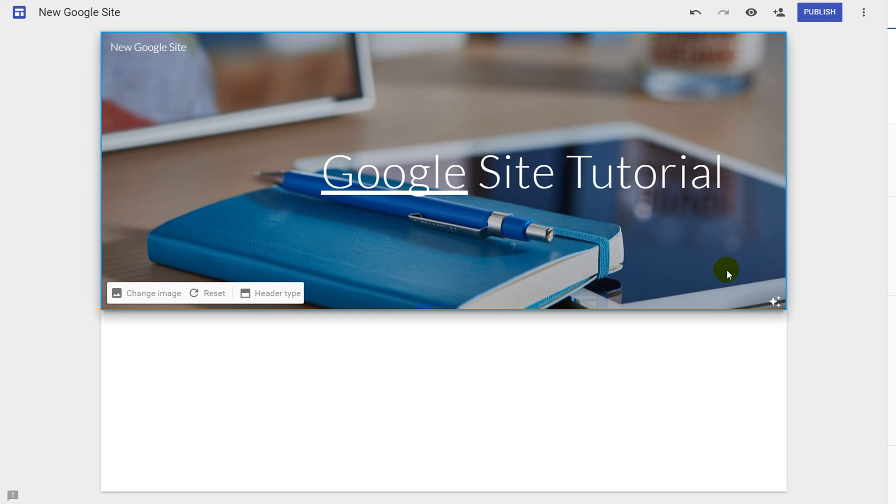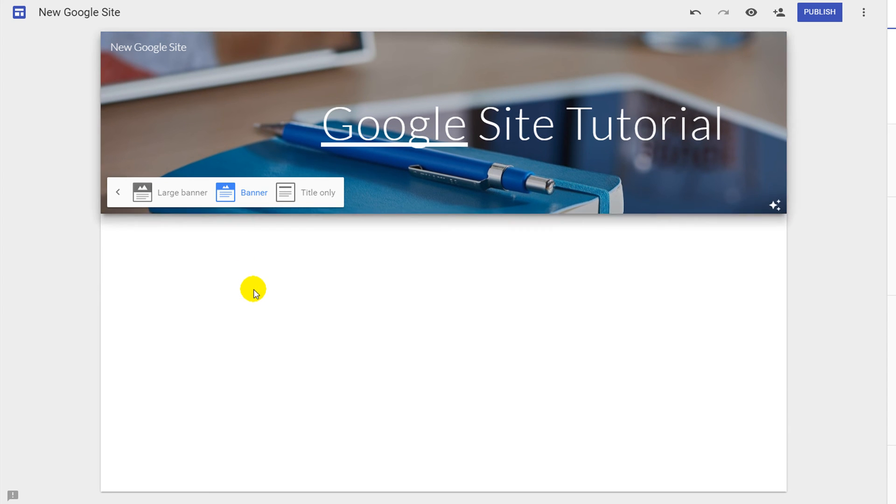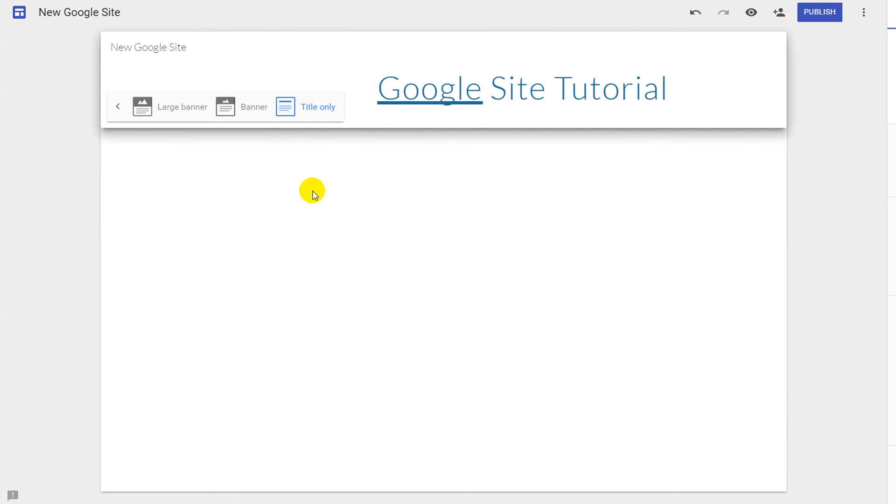To adjust the size of your banner you can click on header type. This gives us three options. Large banner, the current one, standard banner, and now you have the option for title only.